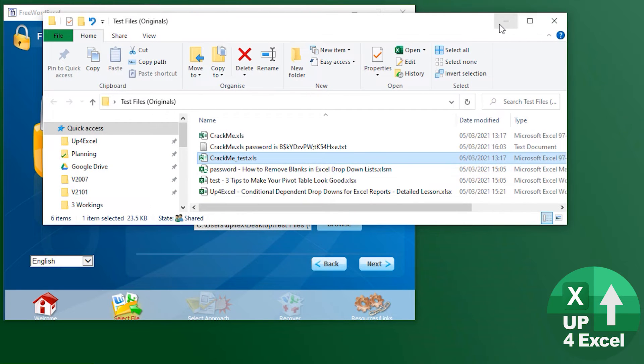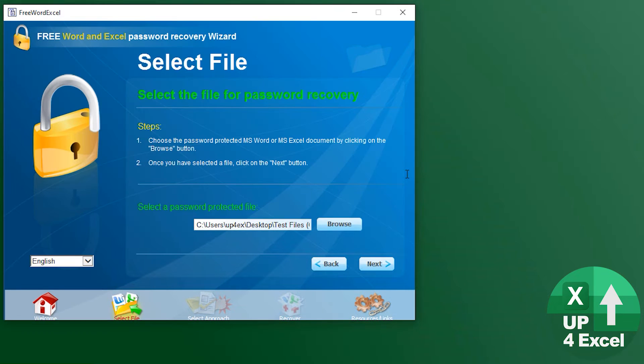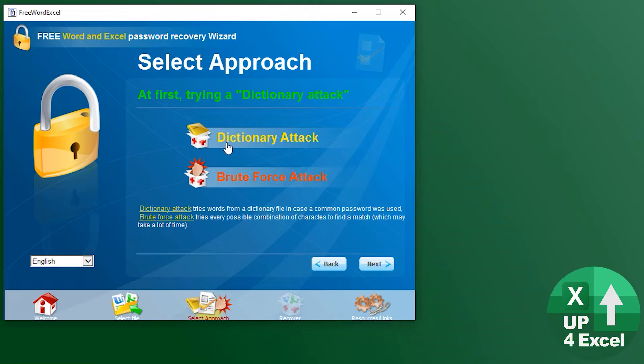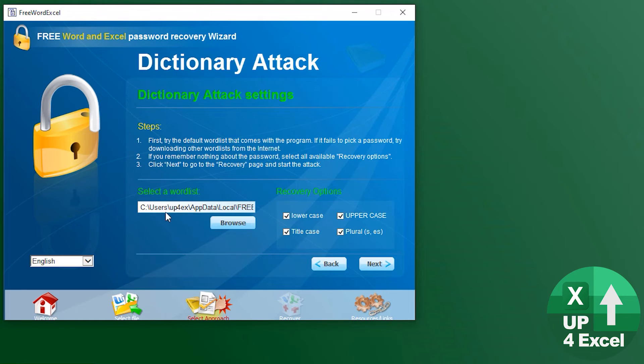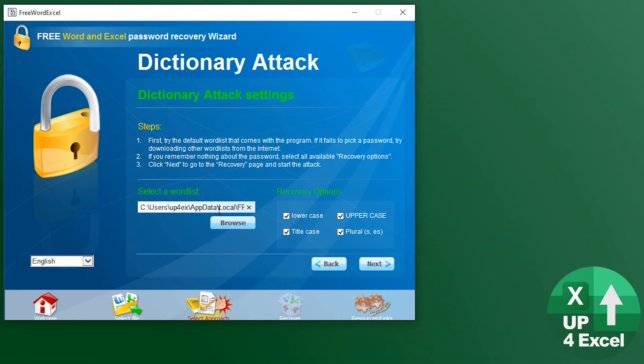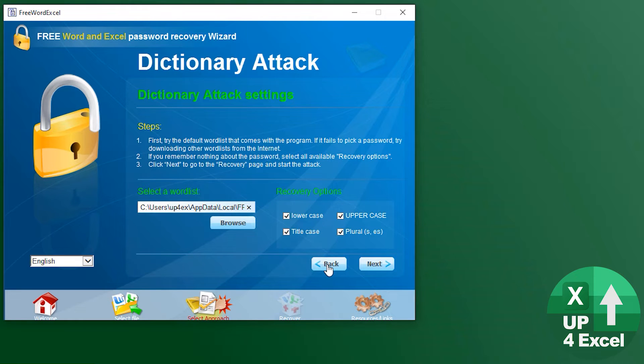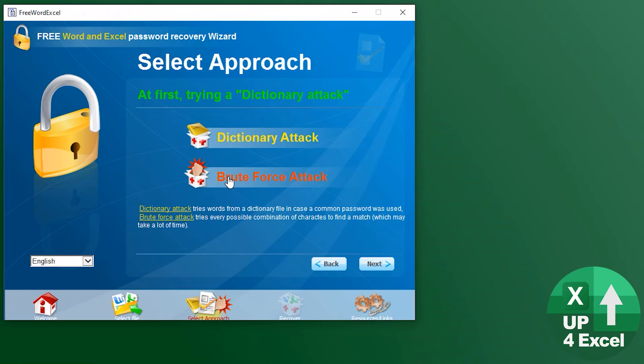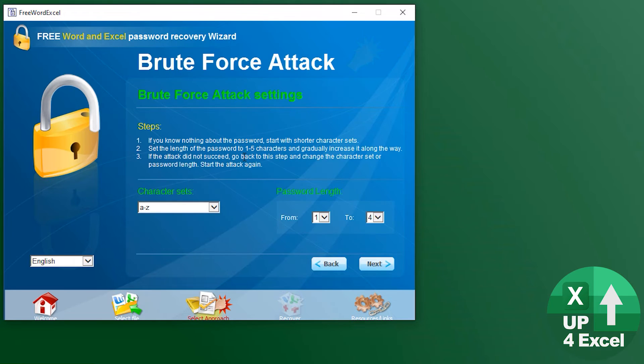So let's close that, pick the file, hit next. Now you can try a dictionary attack which is going to go through their dictionary, or you can download any dictionary you want. If you go on the internet you can find substantial amounts of dictionaries that might be more comprehensive.